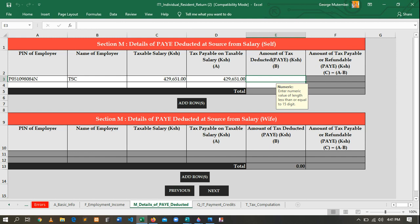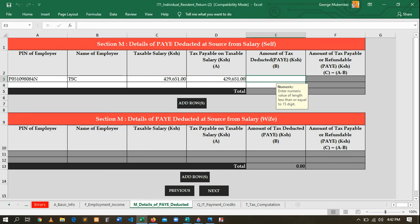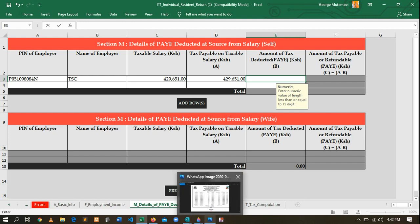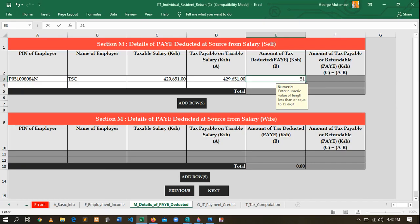Here you'll see 'Amount of PAYE deducted'. In this Excel sheet, look for where it says 'PAYE'. Come back and write the same amount here. For the people who only have PAYE, it is the same thing — you don't need to change anything. But here there is PAYE and annual PAYE, so the total is 51,422. Enter 51,422.